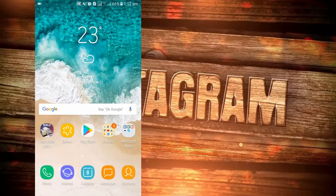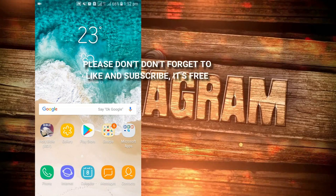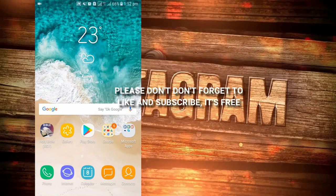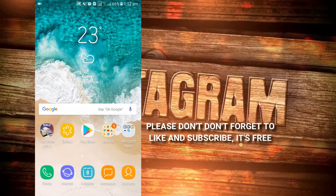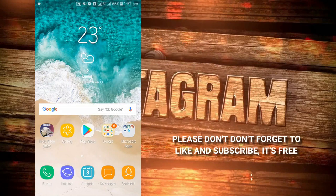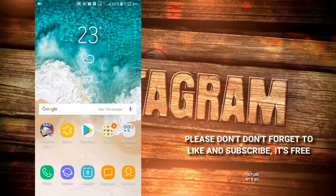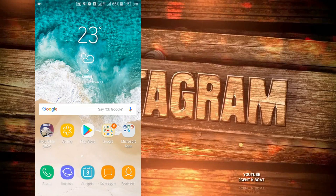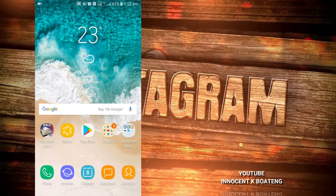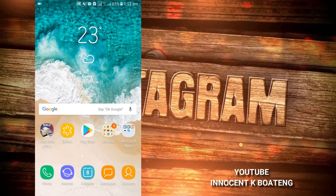Hello everybody and welcome to this channel once again. Thanks so much for clicking on this video. If you're new here, kindly hit the subscribe button. If you're returning, thanks so much for coming back. In this video, I'm going to show you how to download Instagram pictures and videos using a simple app.